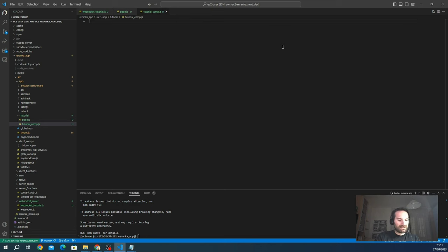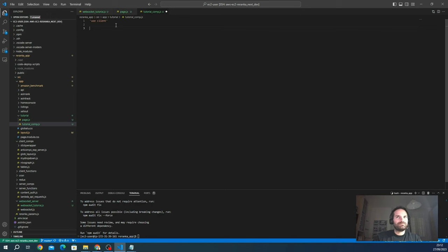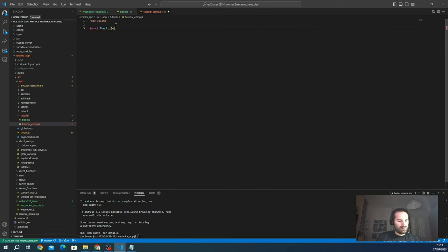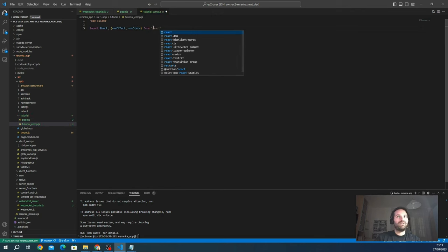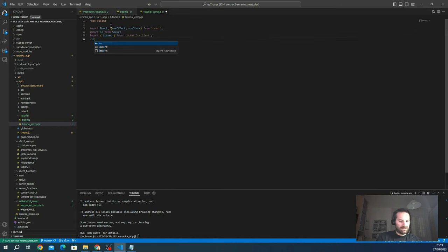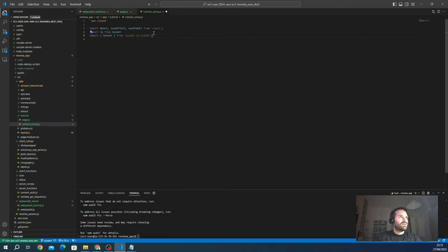At the top we mark it as `'use client'` since it renders in the browser. We import React, `useEffect` and `useState` for state management, and also import `io` from `socket.io-client`.